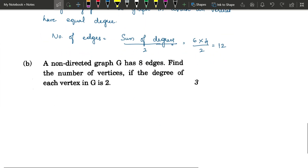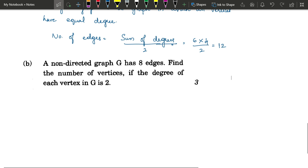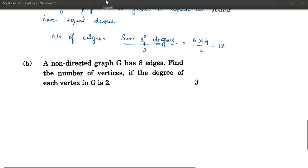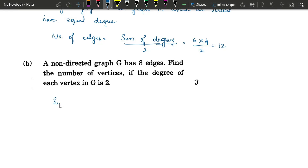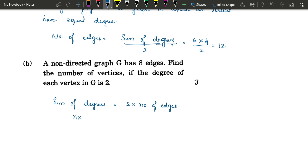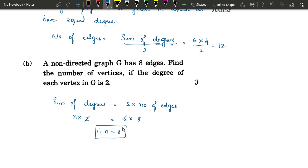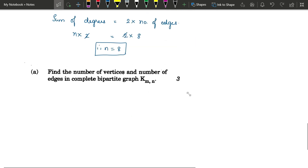Next question: a non-directed graph has 8 edges; find the number of vertices if the degree of each vertex is 2. Using the theorem: sum of degrees of all vertices = 2 × number of edges. Let there be n vertices each of degree 2, so n × 2 = 2 × 8. The 2s cancel, giving n = 8. The graph has 8 vertices.